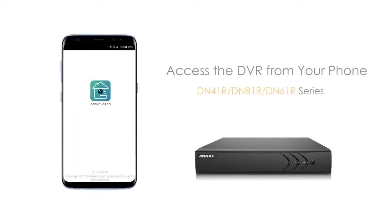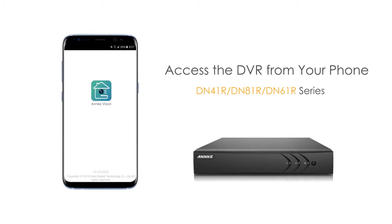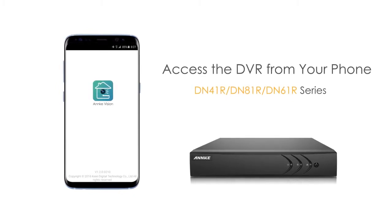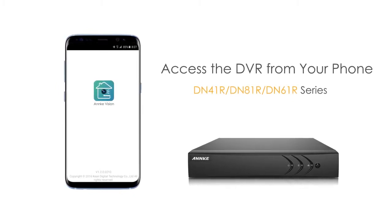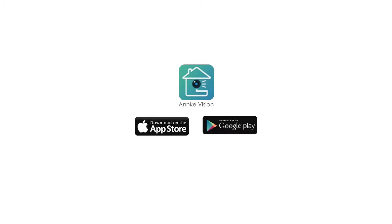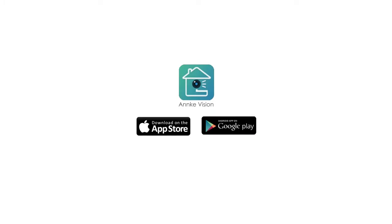Hey, everyone. Today I'm going to show you how to remotely access your DVR from your phone. Before starting, download the free AnkiVision app from the App Store or Google Play and install it on your smartphone or tablet.